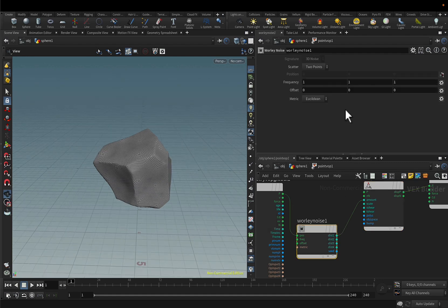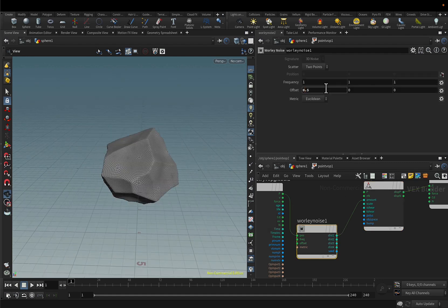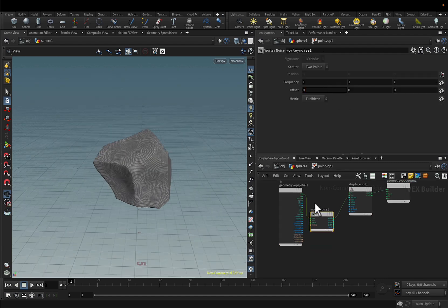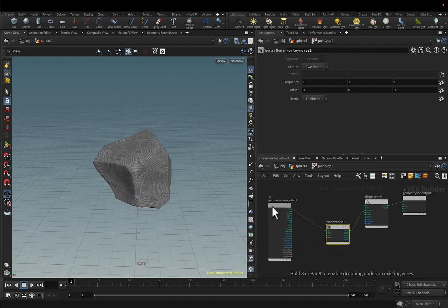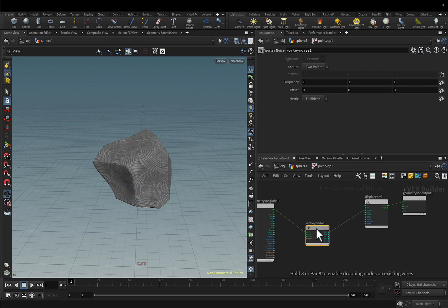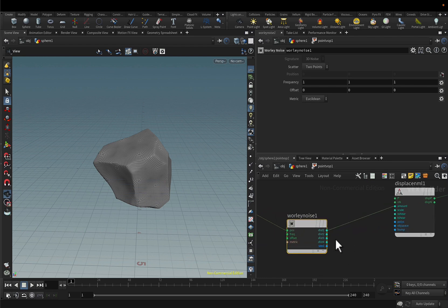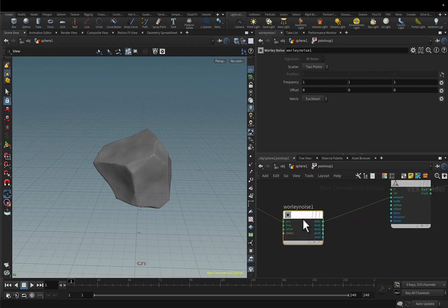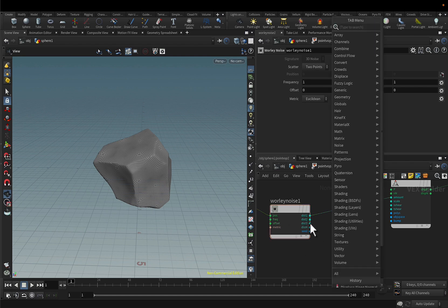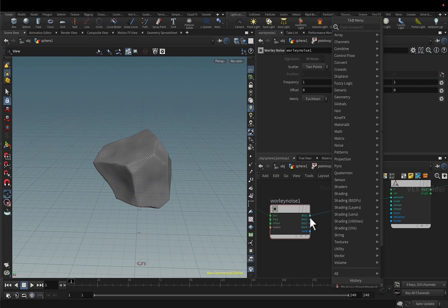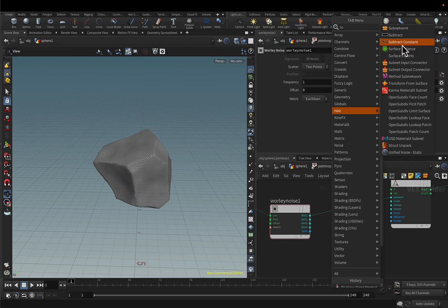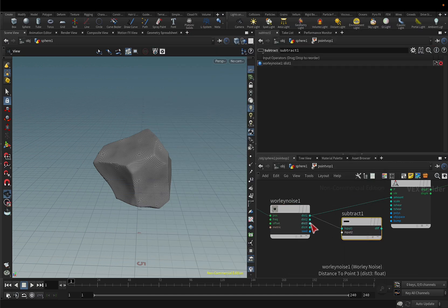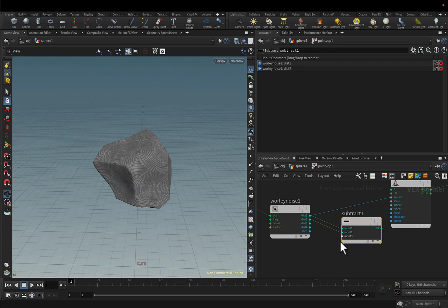And another cool thing that I've learned using the worldly noise is that you have several distances, several types of noises here in the same node. And basically the distance 2, which is at the opposite of the distance 1, if I subtract between each other it creates a very rocky effect.